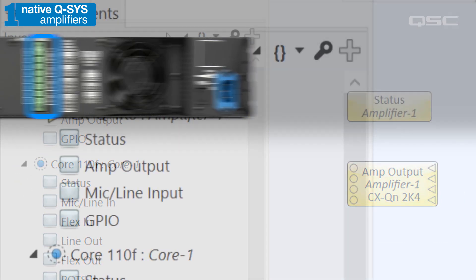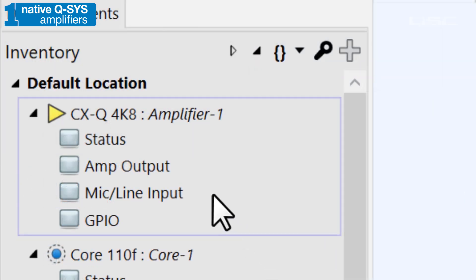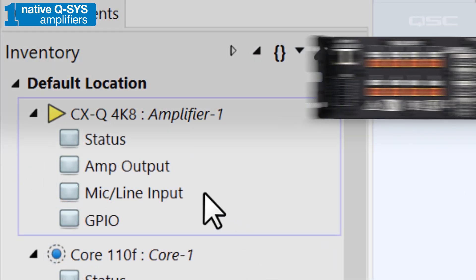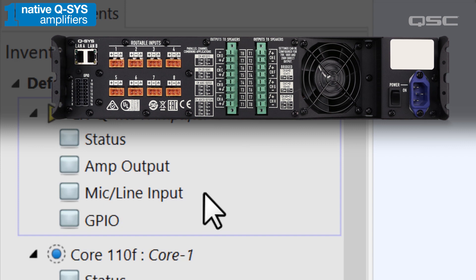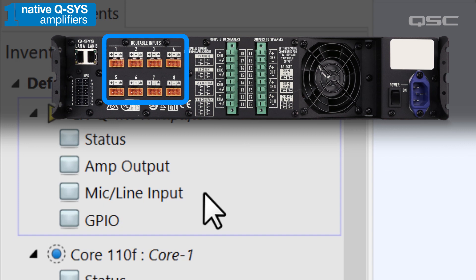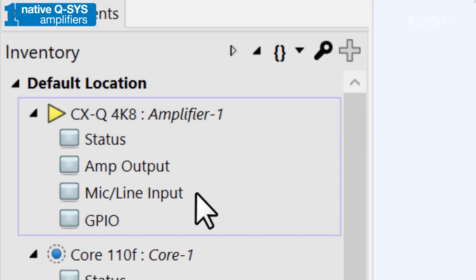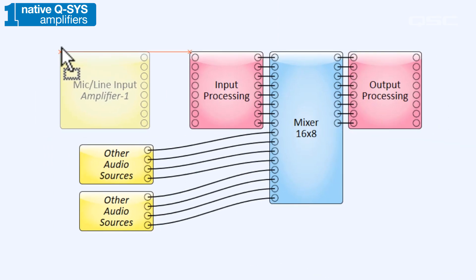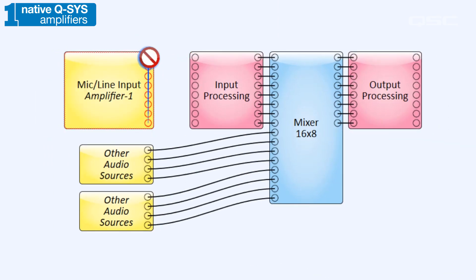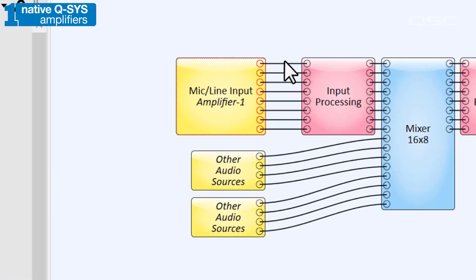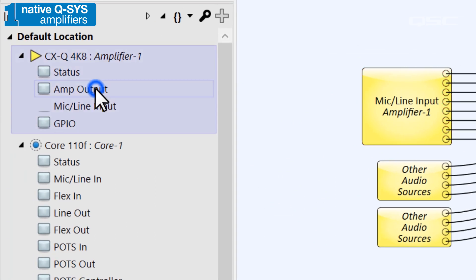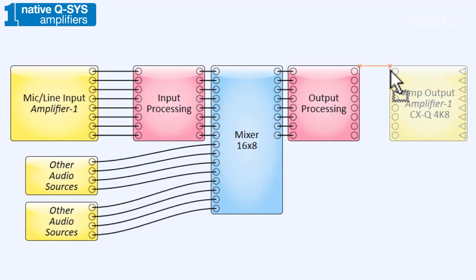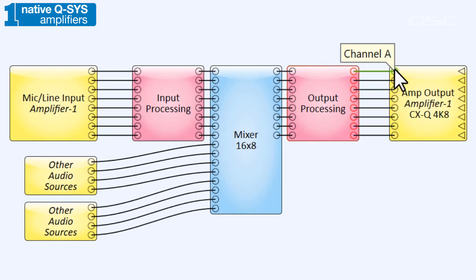Certain models might even have input components as well, for amplifiers that offer local inputs to get a couple more channels into your Q-SYS environment and distribute them anywhere in your system. Regardless of which model you use, sending audio to that amplifier is as easy as populating the audio pins of its amp-output component.